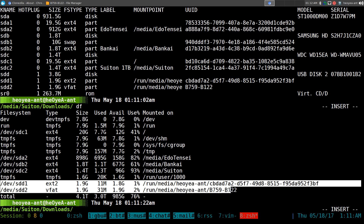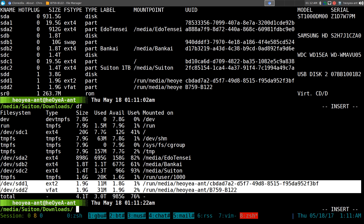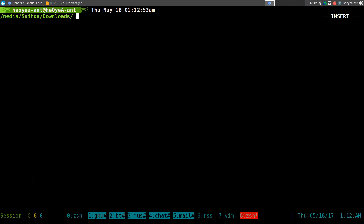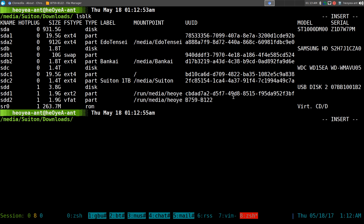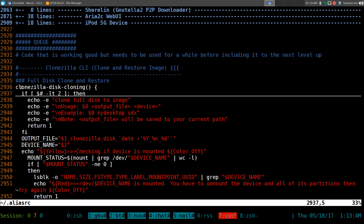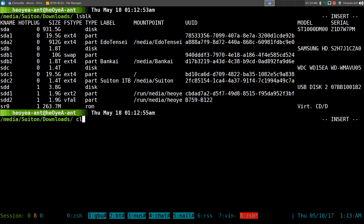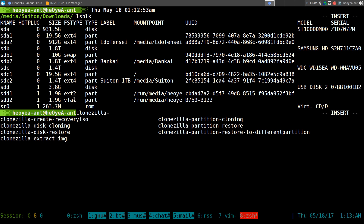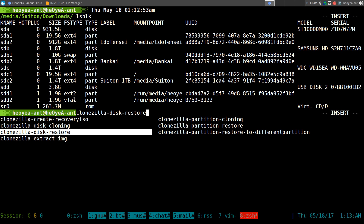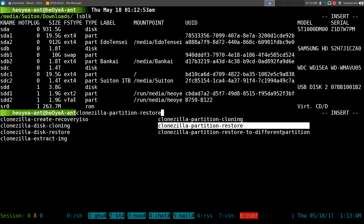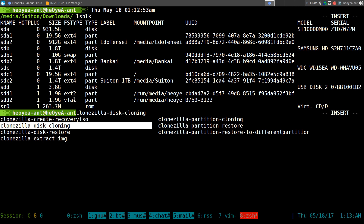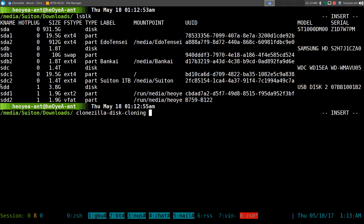So what we're going to do is clone this whole SDD drive which has two partitions, using our function. This one is for disk cloning and we're going to do a restore also. You can do disk cloning or restoring, partition cloning or restoring, depending on what you want to do. We're going to do disk cloning, which will clone all partitions.